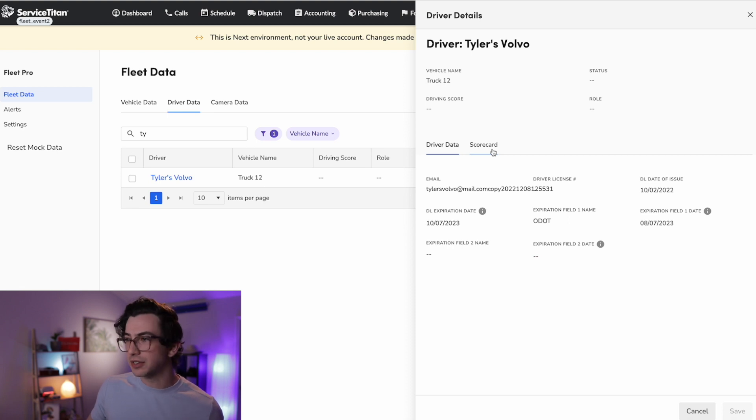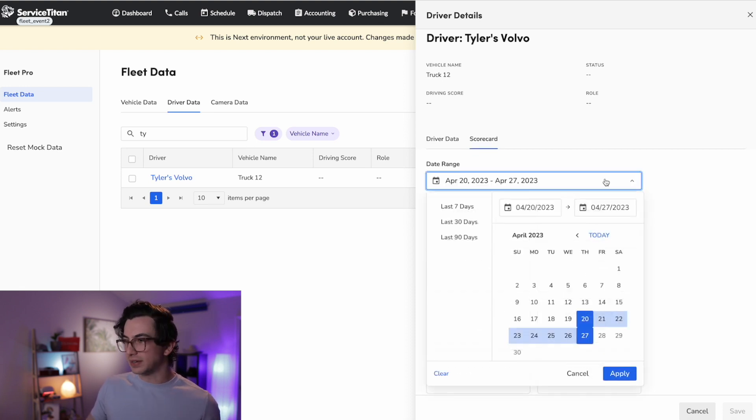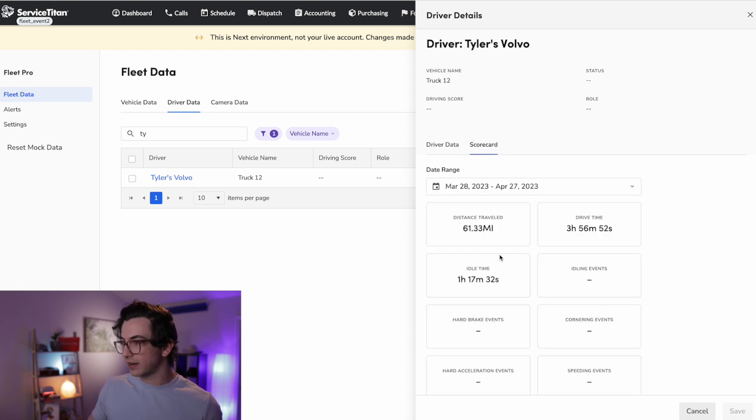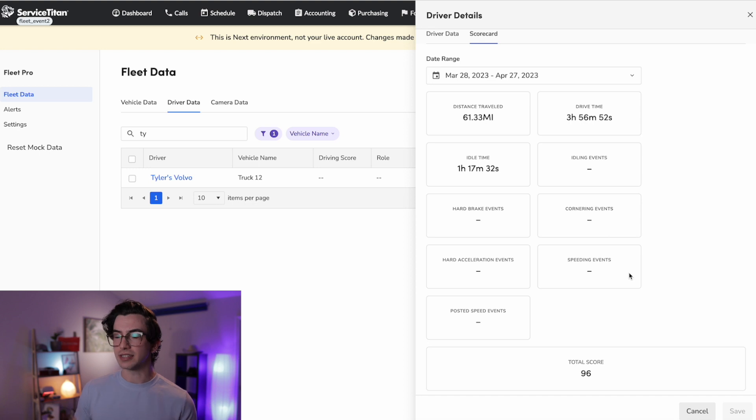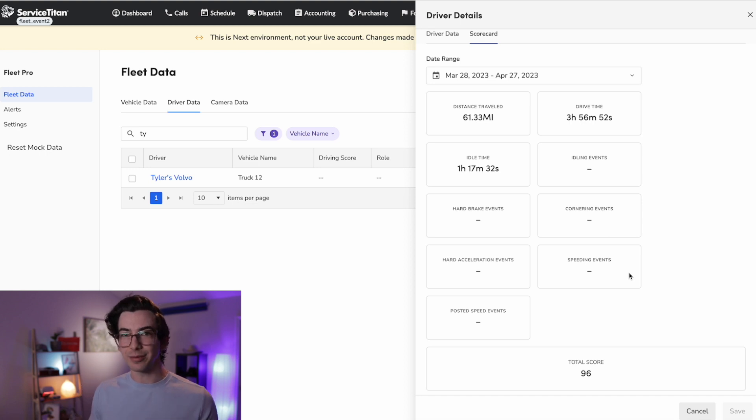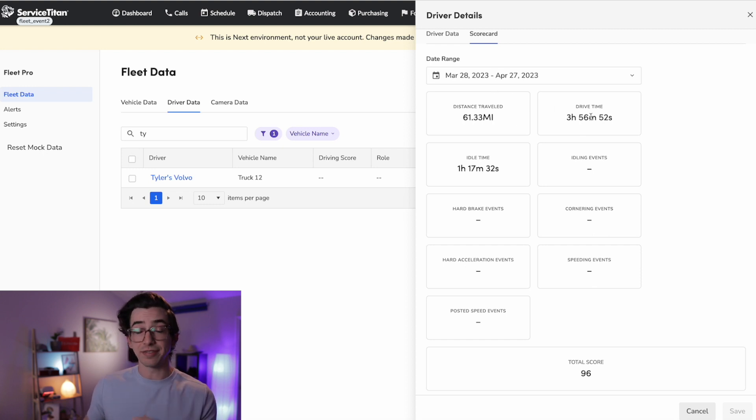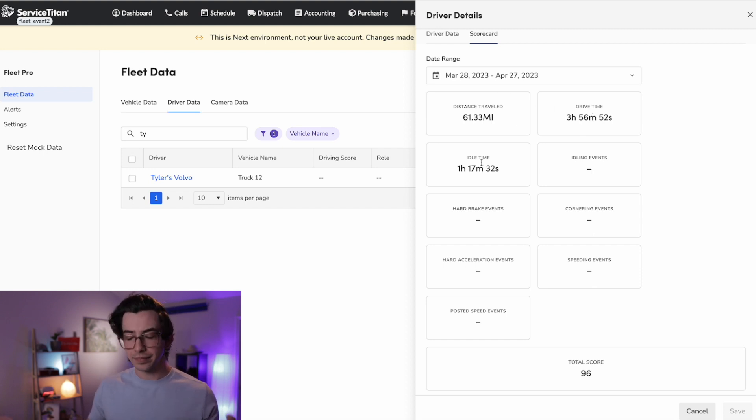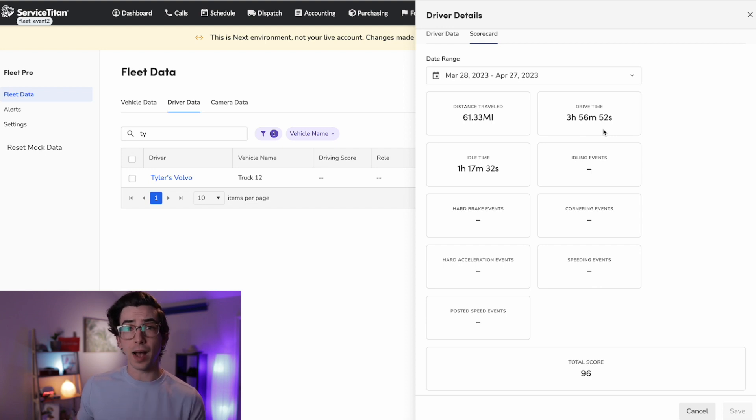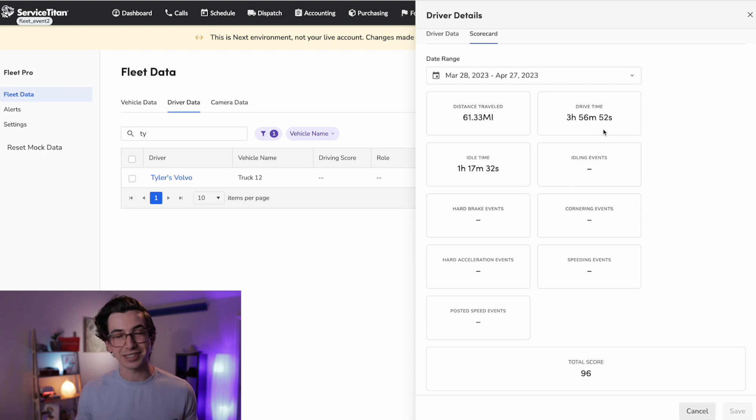But I can also click over here into the scorecard tab. Let's pick a date range that actually has some data here. And then I can see some pretty valuable data about the actual driving behavior of this driver. So we've got things like the distance traveled within this time period, the total drive time, the total idle time. These would be helpful insights for maybe optimizing dispatching, for example, or settling technician disputes.